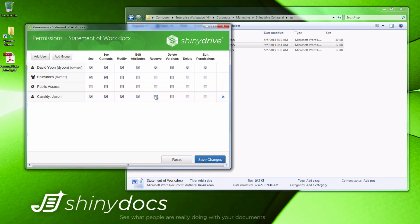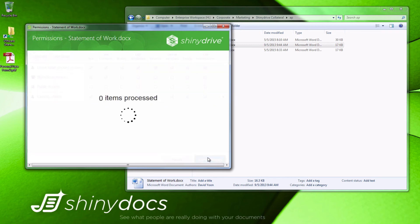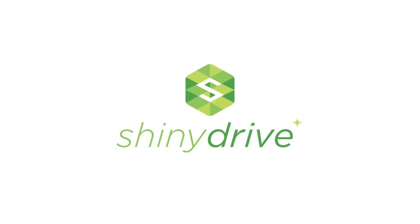We can also manage permissions at the folder level and even specify how they work. ShinyDrive makes the migration of unstructured data to Content Server invisible to the end user and simple for IT.